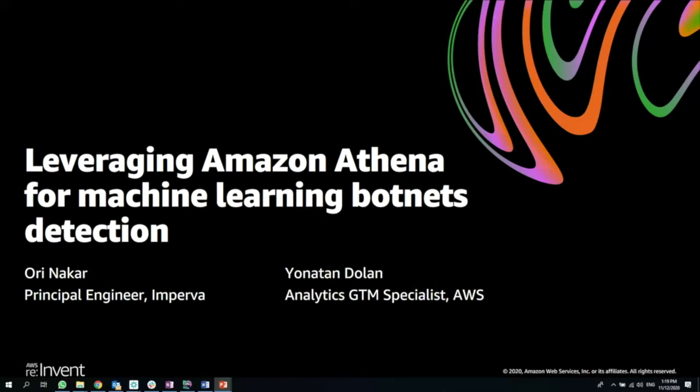Today we're going to walk through how Imperva leveraged Amazon Athena for machine learning botnet detection. Amazon Athena is used often by data scientists with Imperva to do various machine learning tasks. This is just one example of how they leveraged Amazon Athena for that.